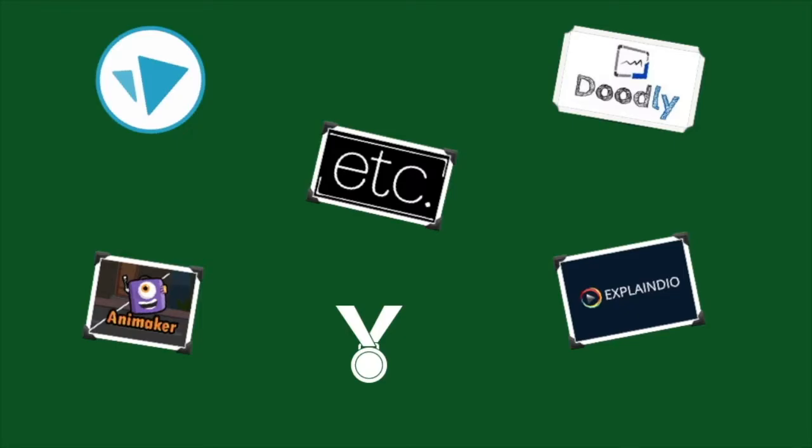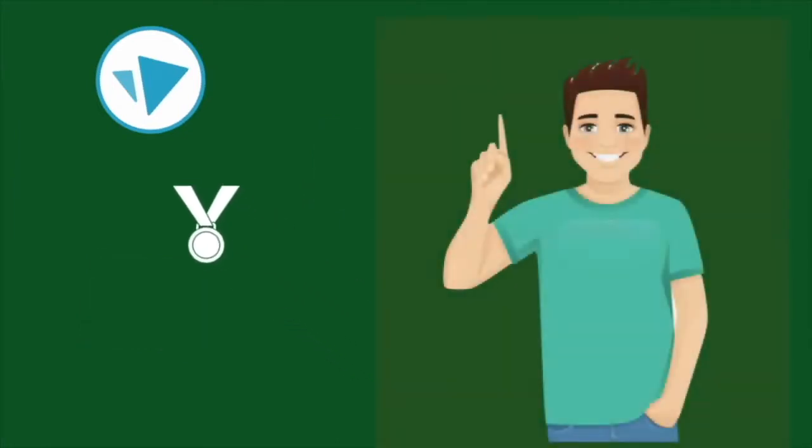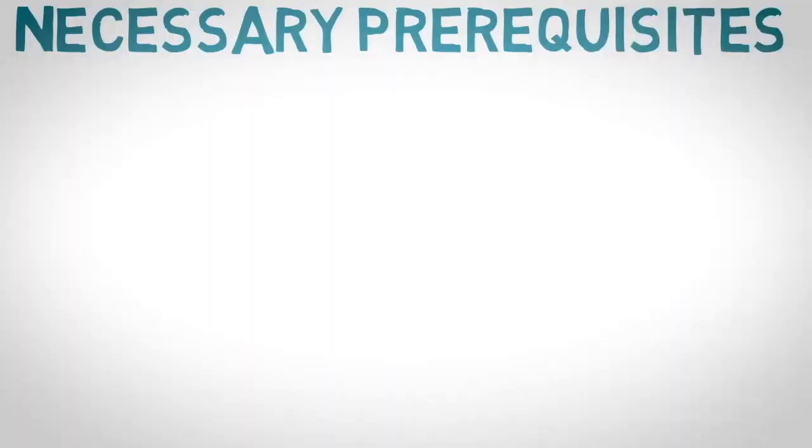So many whiteboard software options are available on the internet, but I found VideoScribe to be more efficient and easy to use. You can learn VideoScribe in a week. Just you need to follow these steps.